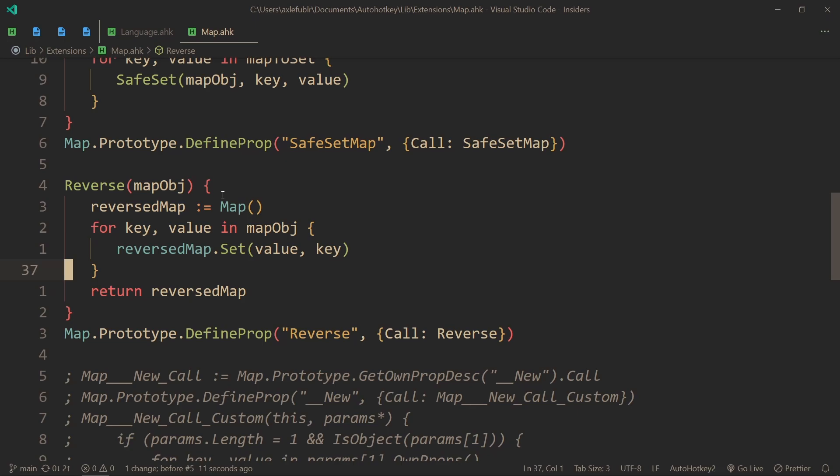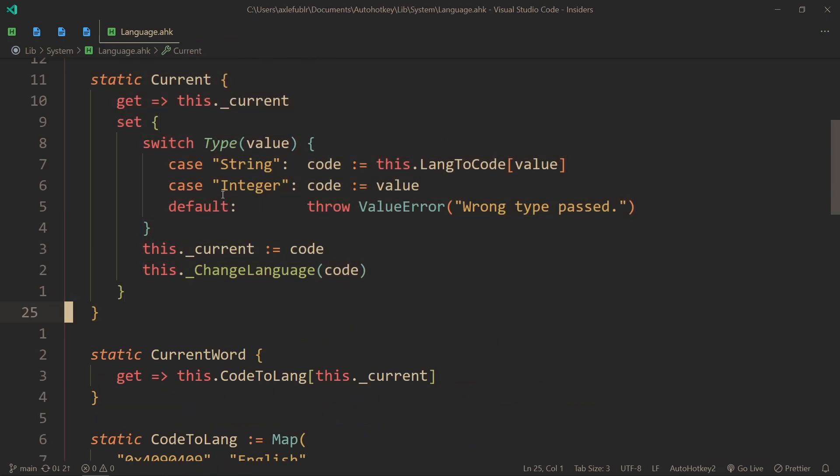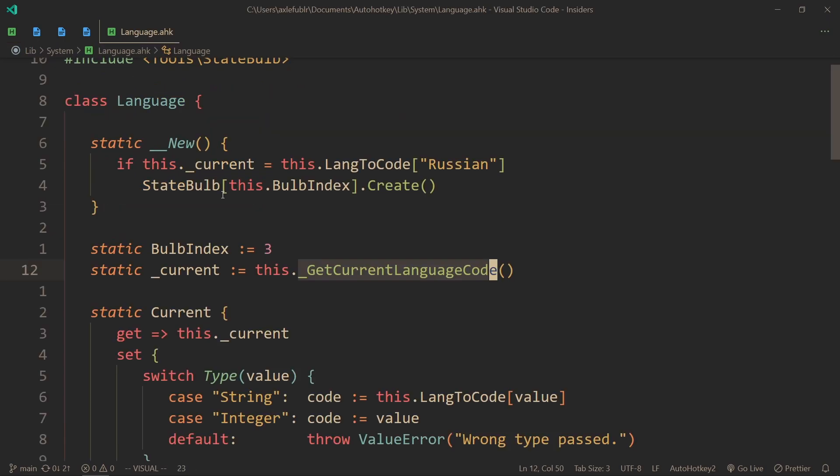You can use the current property to get the language that you're currently using, and that won't call this function that once again only works once. Instead it will return the value of the current variable that you track, or rather this class tracks.